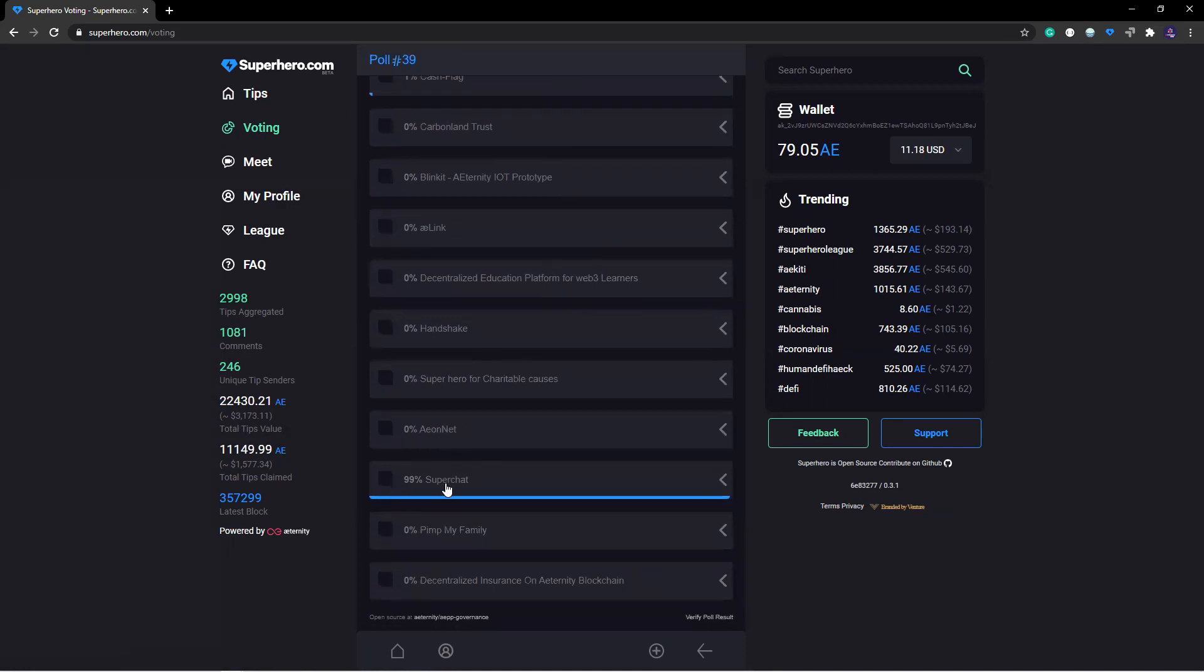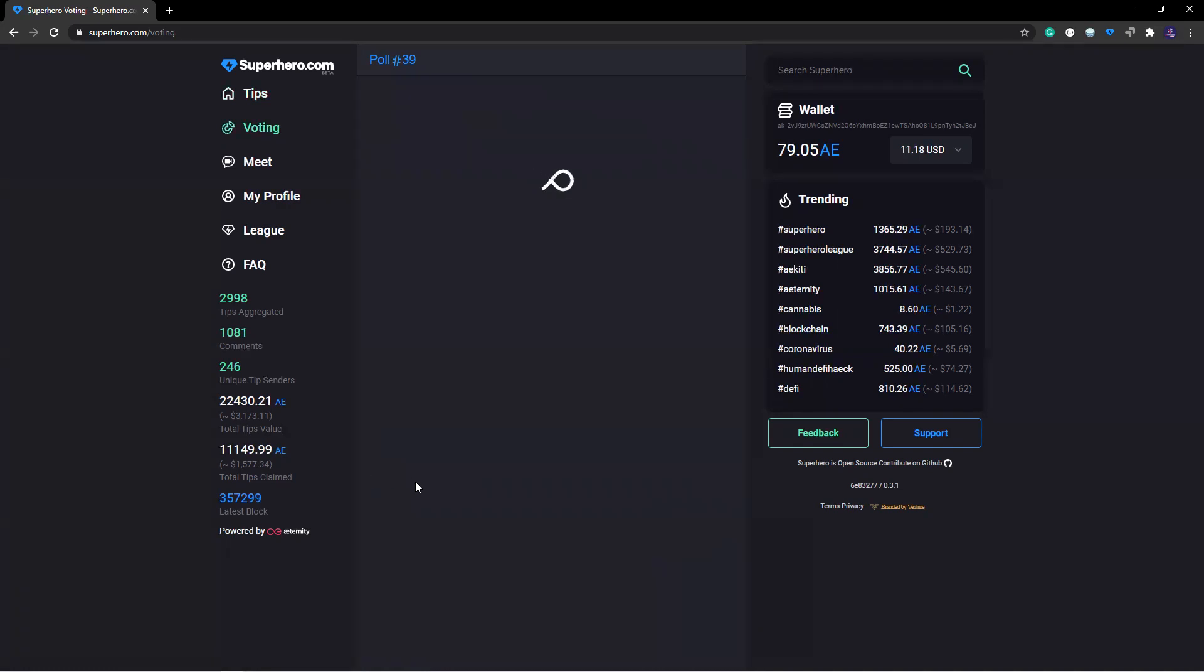Here you'll see Super Chat. Where you see Super Chat, just click on this button, and it will ask you to confirm.